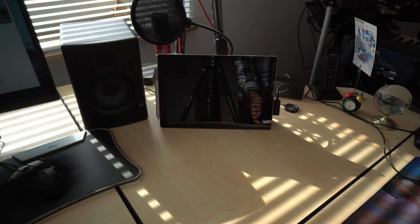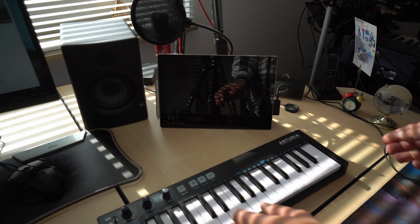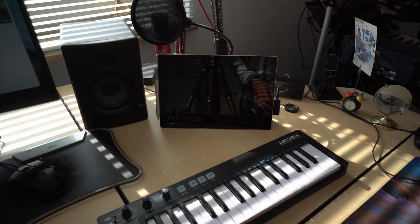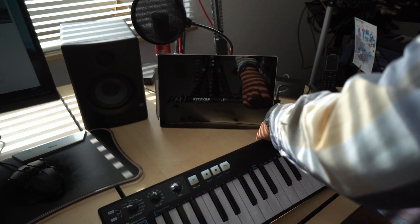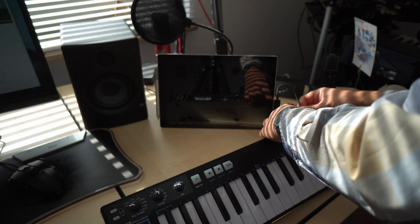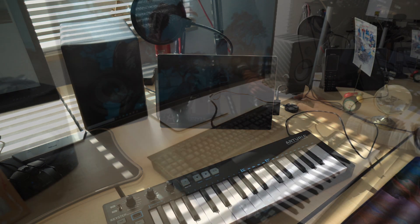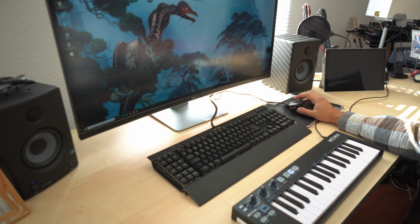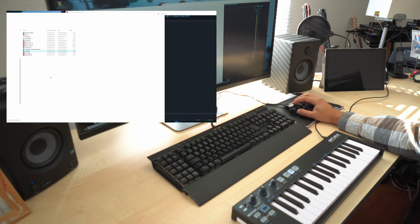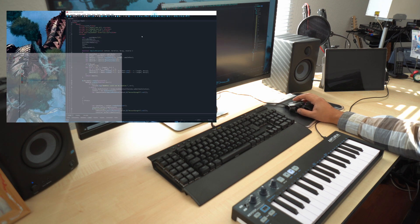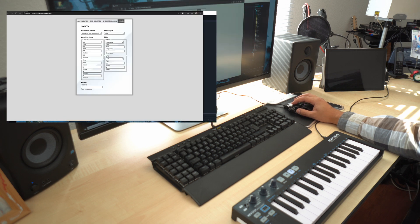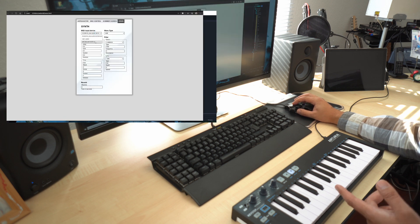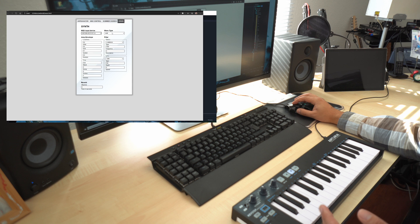I'll start by connecting my MIDI keyboard to my computer. Okay, so now I can just launch my code editor and the web browser which supports the web audio standard and now I can just select my MIDI input device here and we've got the synth.